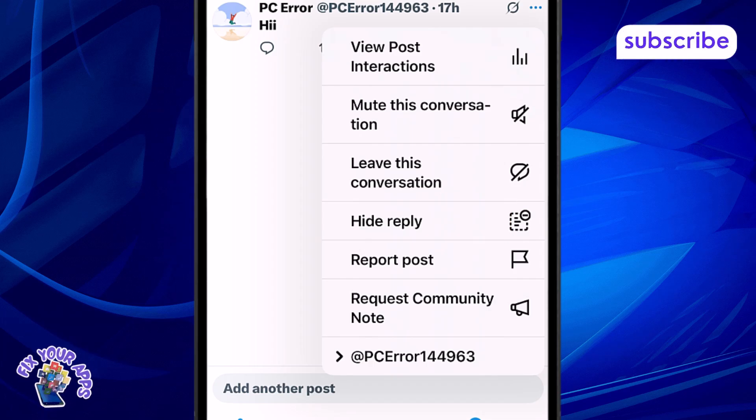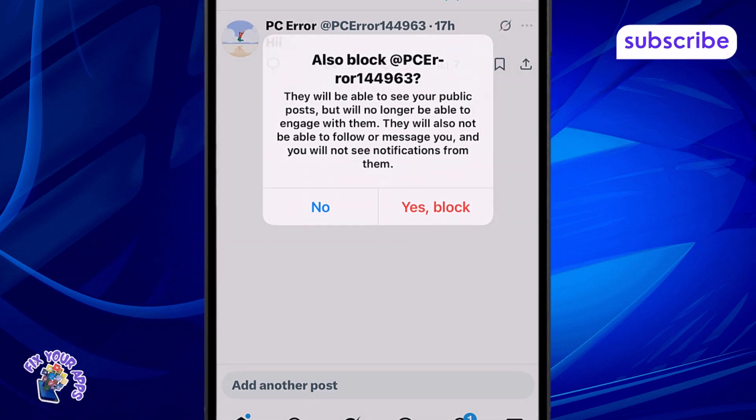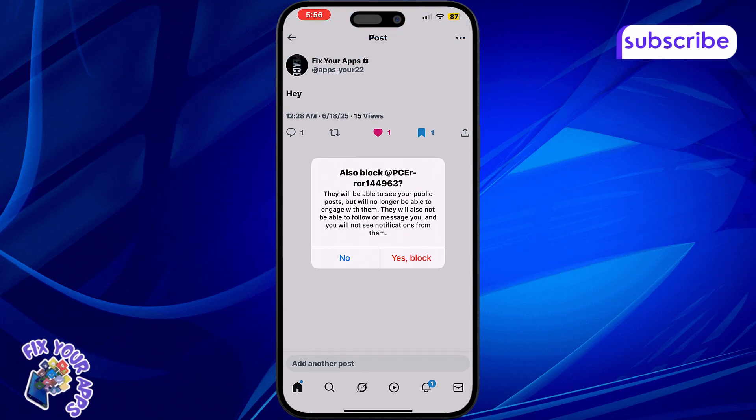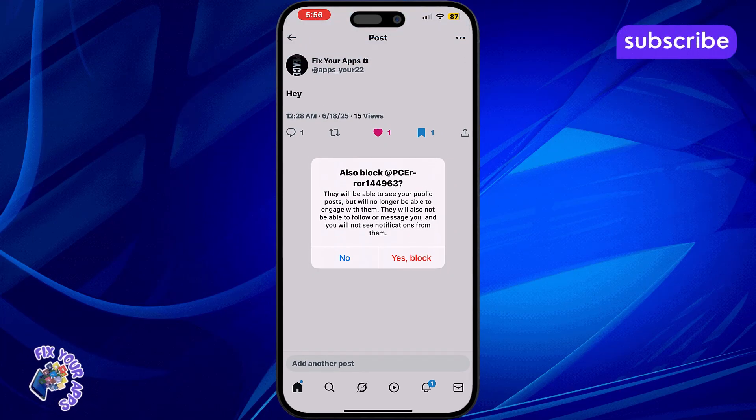Step 5. Confirm your choice, and you'll also have the option to block the user if needed.